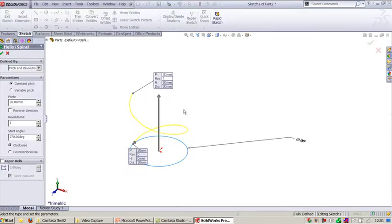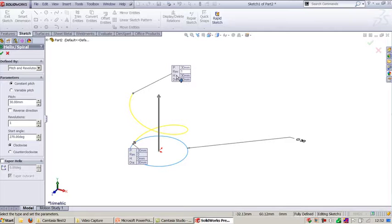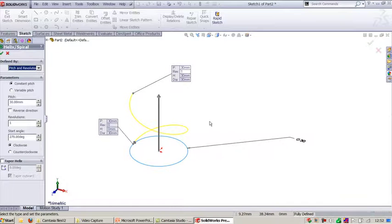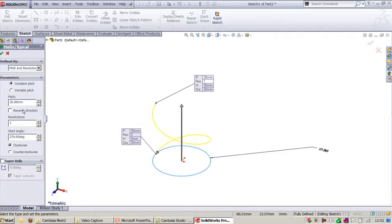Now you can see here you have the callouts. If you want to input the value you can input here. I'll say I need a pitch and revolution. Here I will say pitch is 30 mm and revolution I need 5 revolutions.